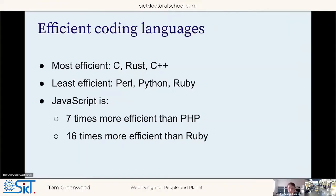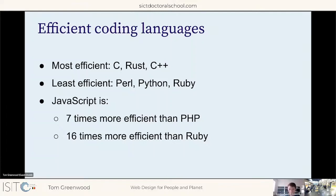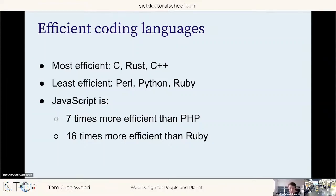If we have a choice, we can also use more efficient coding languages. Some languages are far more energy efficient than others. The most efficient are C, Rust, and C++; the least efficient are Perl, Python, and Ruby. In web design we tend to use PHP, Ruby, and JavaScript. Of those, JavaScript is significantly more efficient — seven times more energy efficient than PHP and 16 times more energy efficient than Ruby. So if we have a choice, moving to JavaScript or another highly energy-efficient language is a good thing.